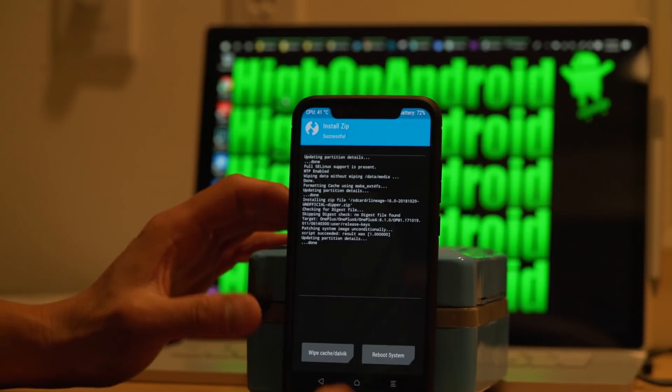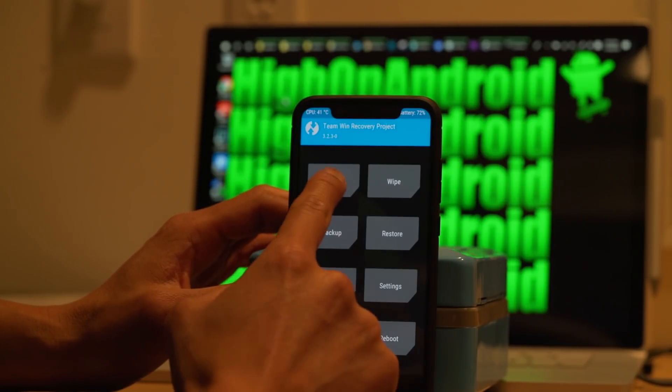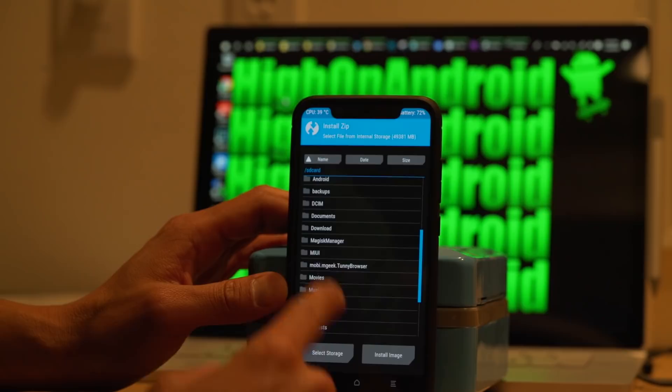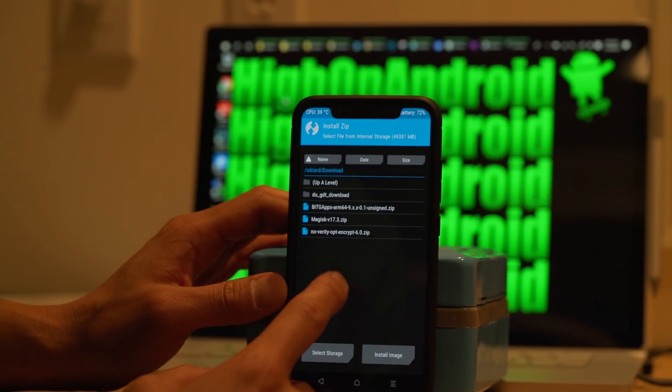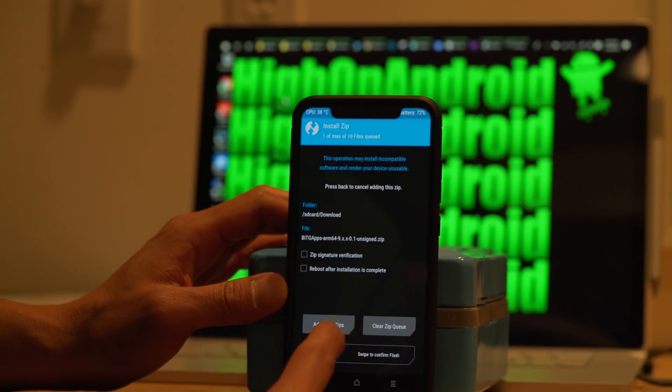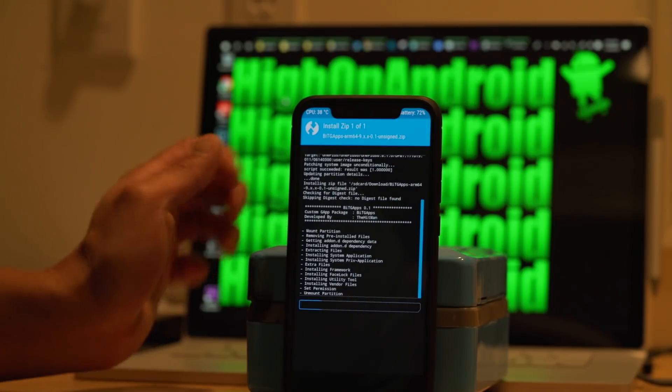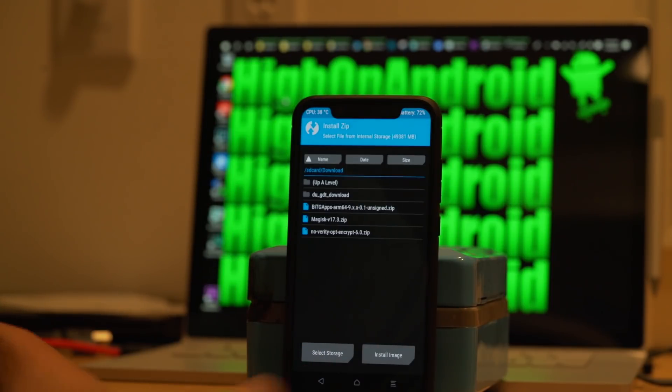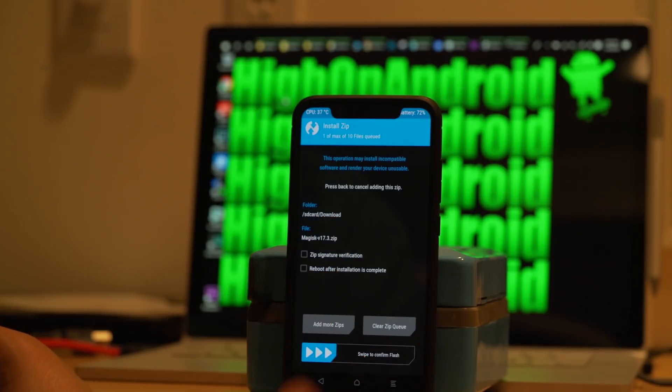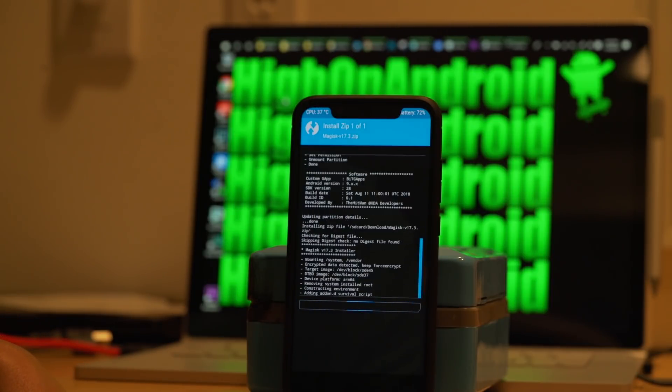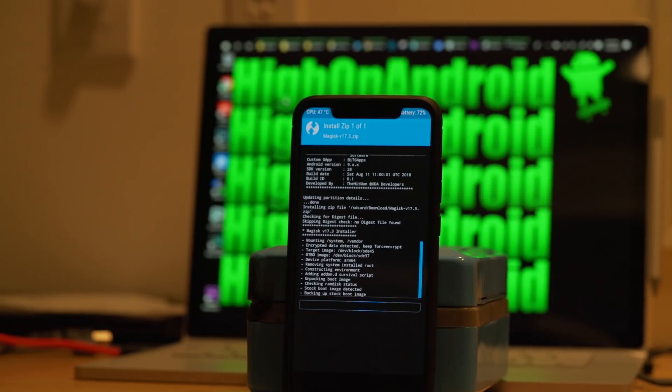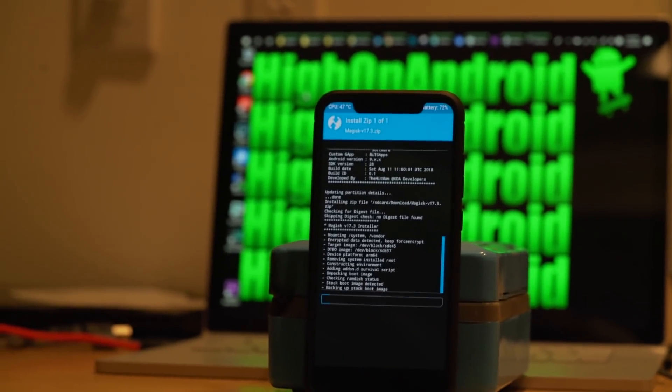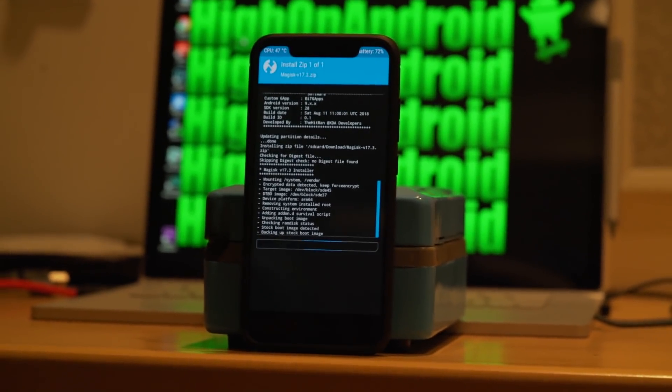Once that's done, you're going to hit the home button. Go to install and find your G apps. I do recommend using BitGapps. That'll work for all kinds of Pi ROMs. Hit the back button. If you want root, install Magisk.